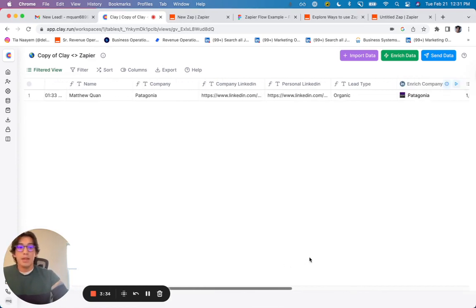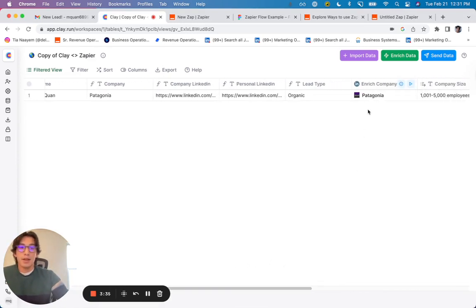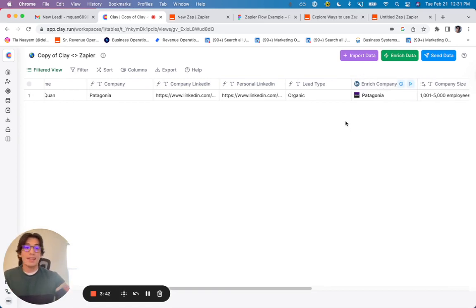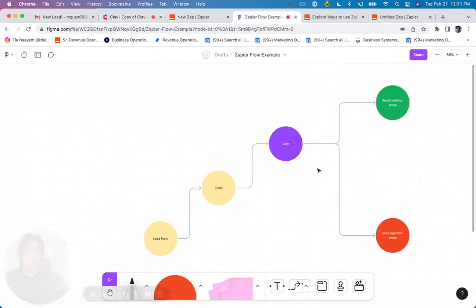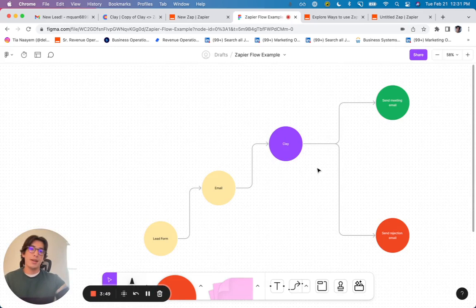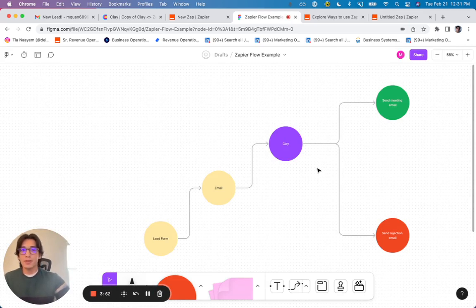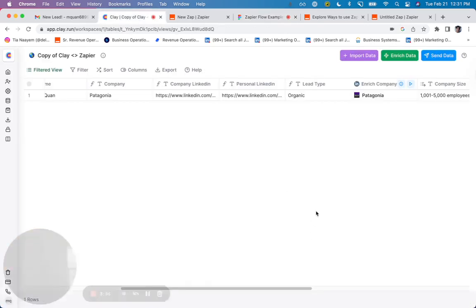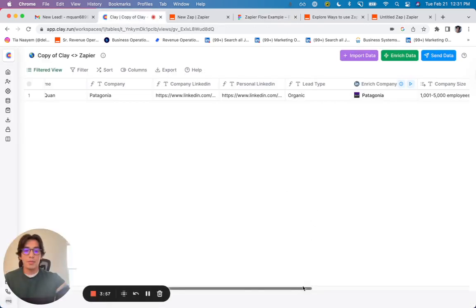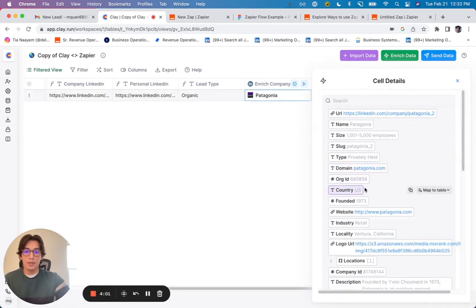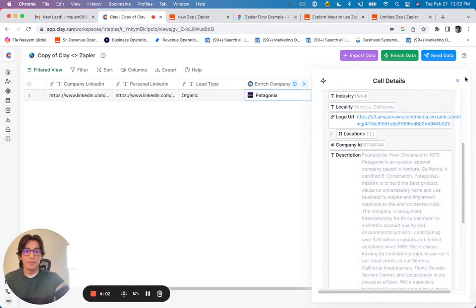And then I've got this Clay enrichment formula right here, which is going to enrich the company. And the kind of last step of all of this is, in this example, let's say I wanted to work with people who are only in California and between 1,000 to 5,000 employees on LinkedIn. Let's just say that's my personal criteria. And in Clay, I'm able to pull out this information. Their locality and their company size from this integration right here.